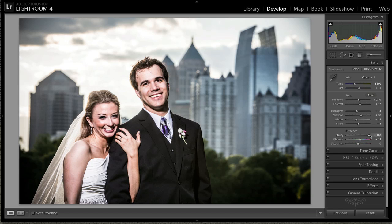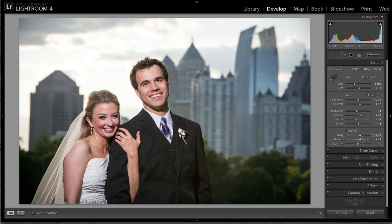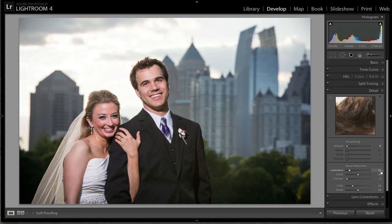The problem is when you start adding clarity to people, it starts to give them a grungy look. That's okay if that's what you're going for, but when you're doing a picture of a wedding, you want the bride especially to look nice and crisp and not grungy. So for a portrait, you don't want to crank up your clarity too much — give it just a little bump. But we're going to go over to the Detail panel, because this is where we're going to do our sharpening.